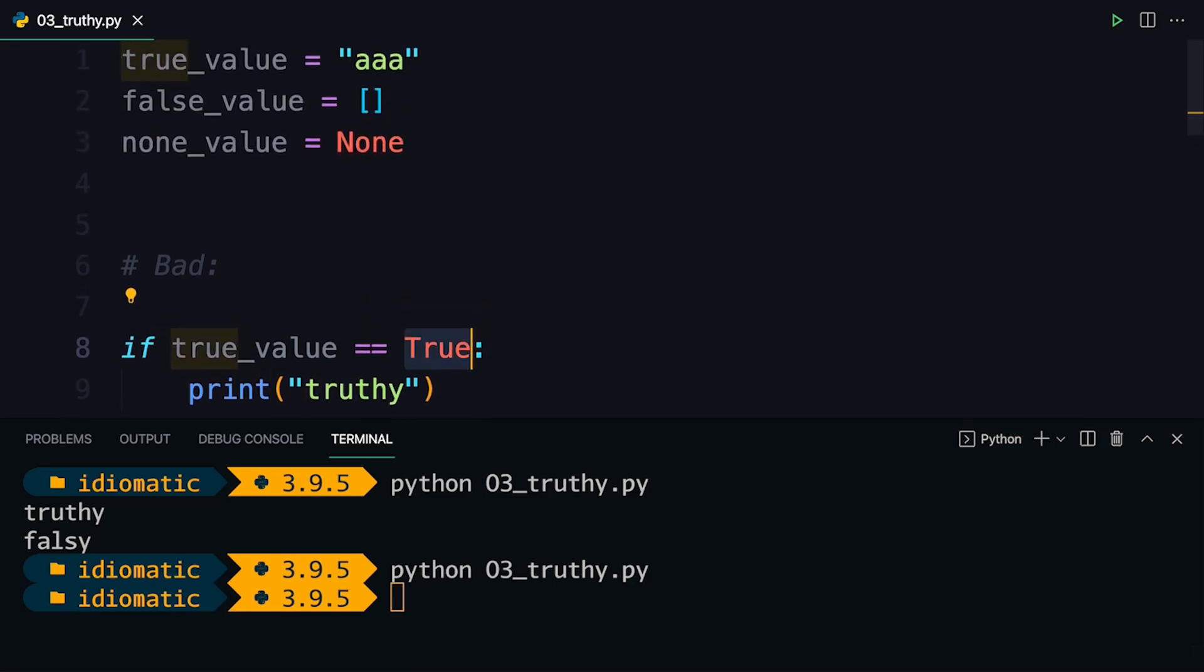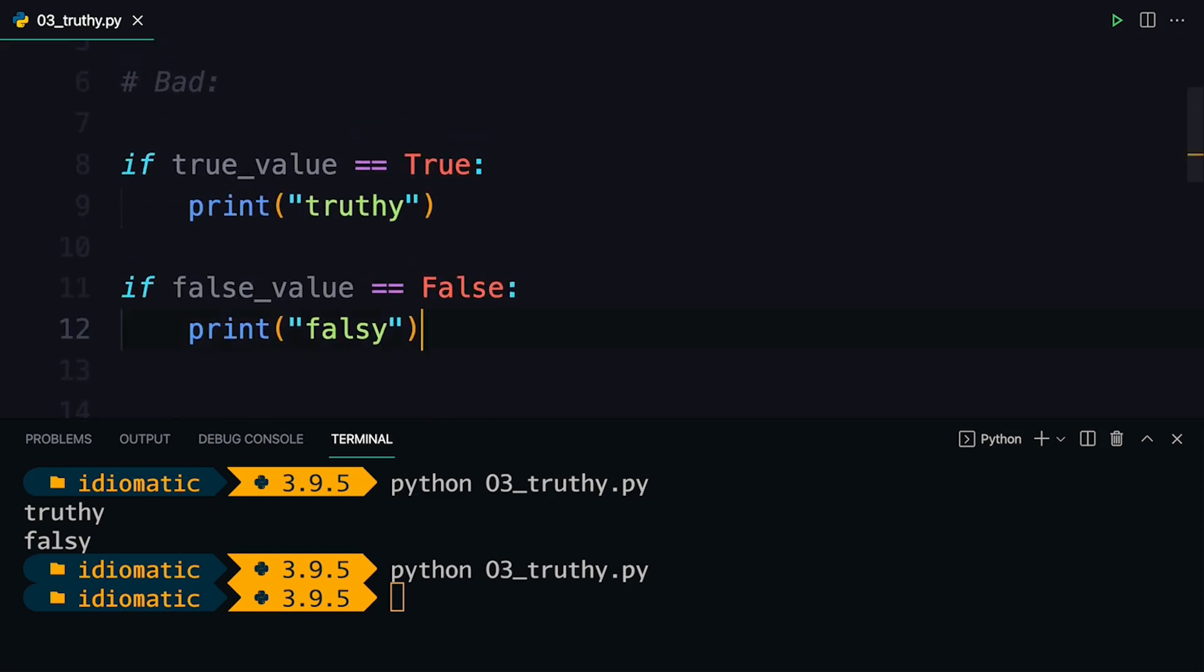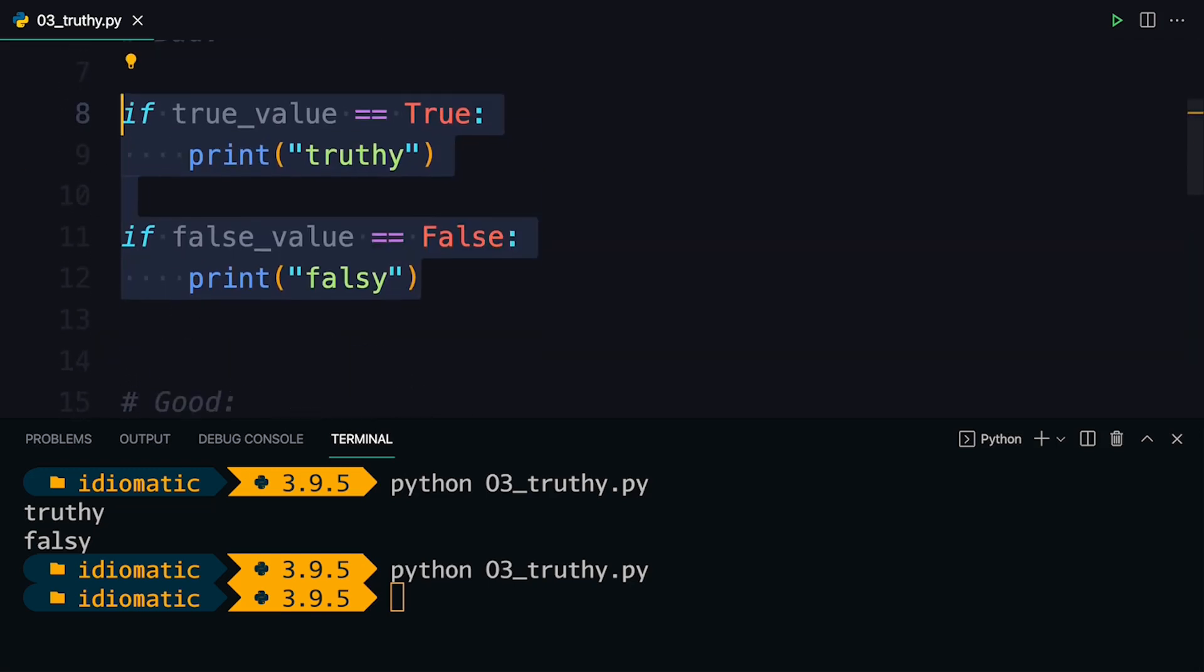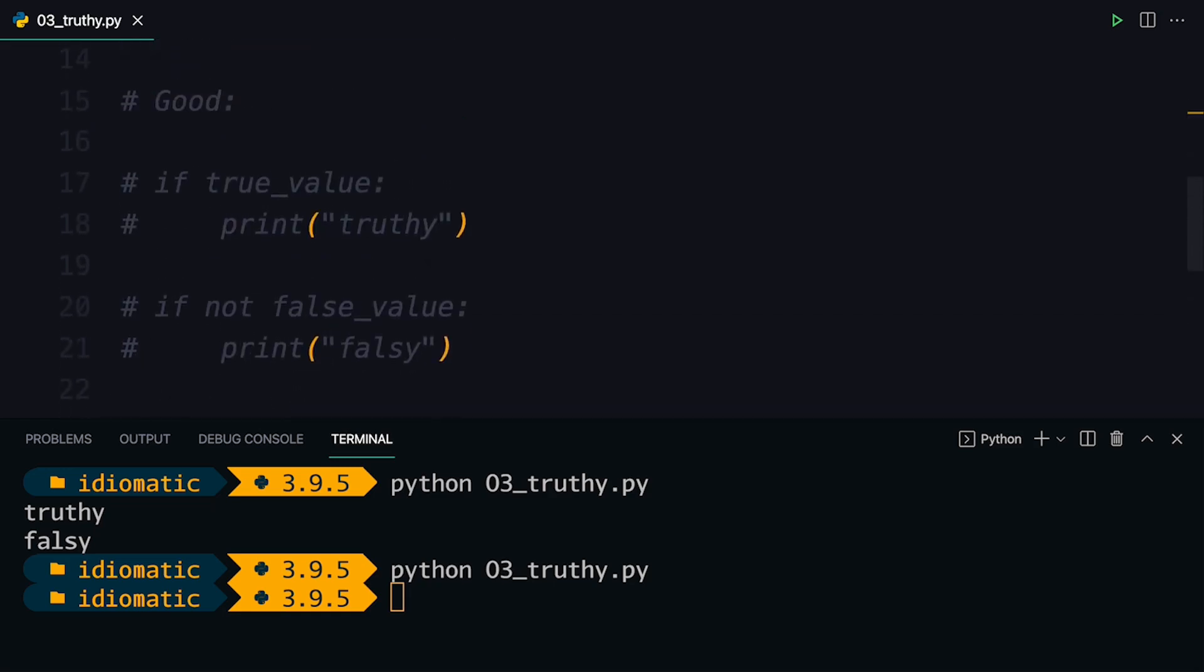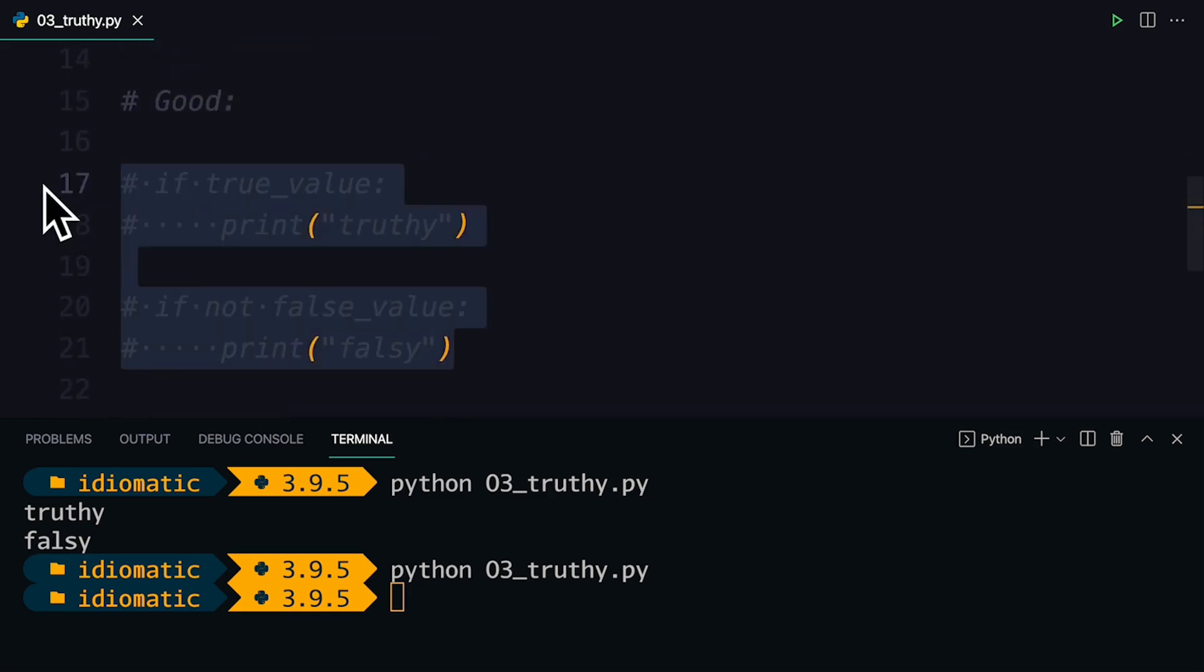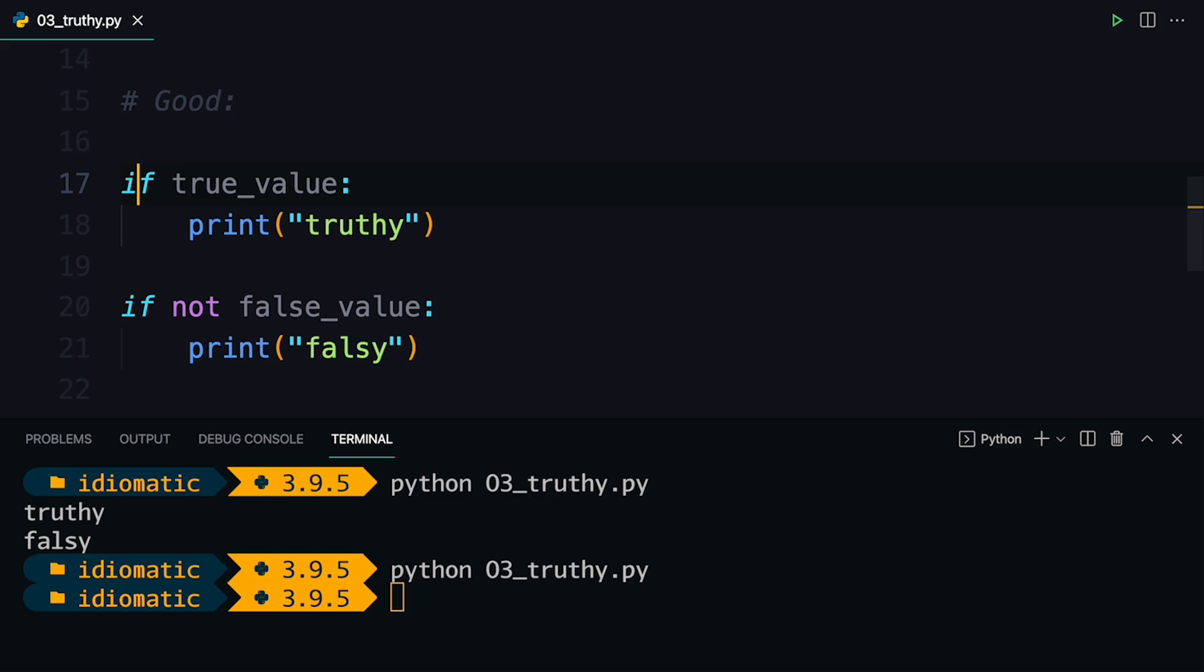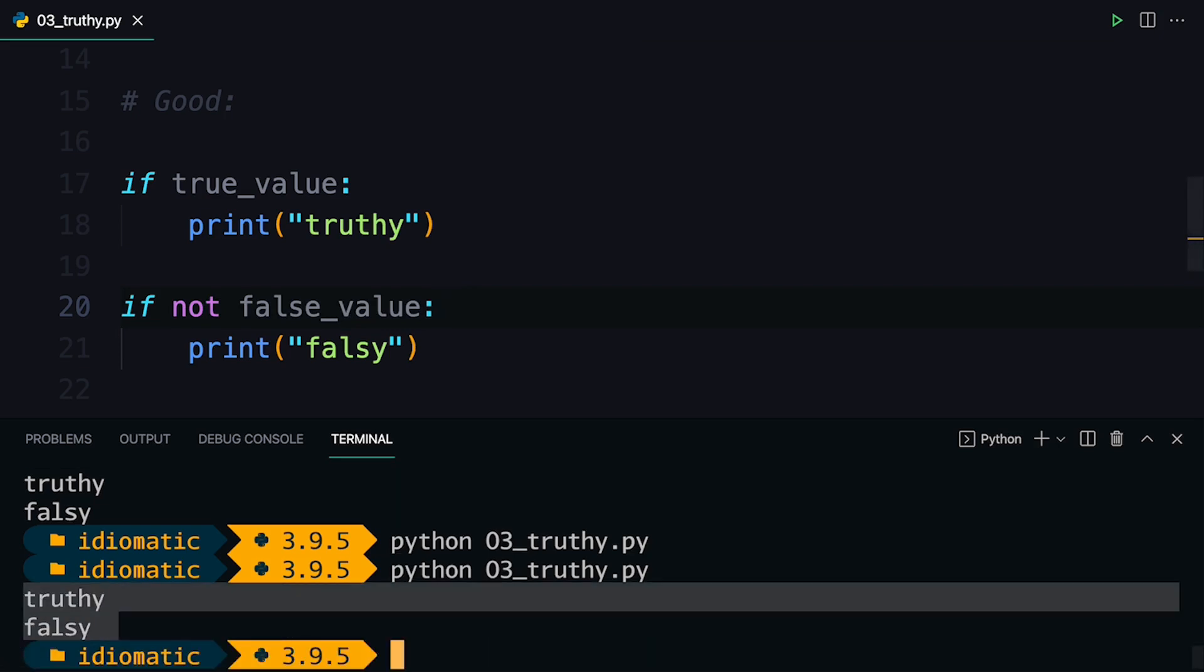This is because you're explicitly testing for the Boolean value true. Very often you want to just test whether a value is truthy. This one would be considered truthy, and this one would be considered falsy. If you want to make sure that your checks, your truth value checks would also work in that case, what you can do instead is you can write your code like this. You can just say if true_value. That implicitly tests for whether the value is truthy. And if not false_value implicitly tests whether it is falsy. If I run the script now, we'll see that again, I get the expected output and these conditional statements execute.